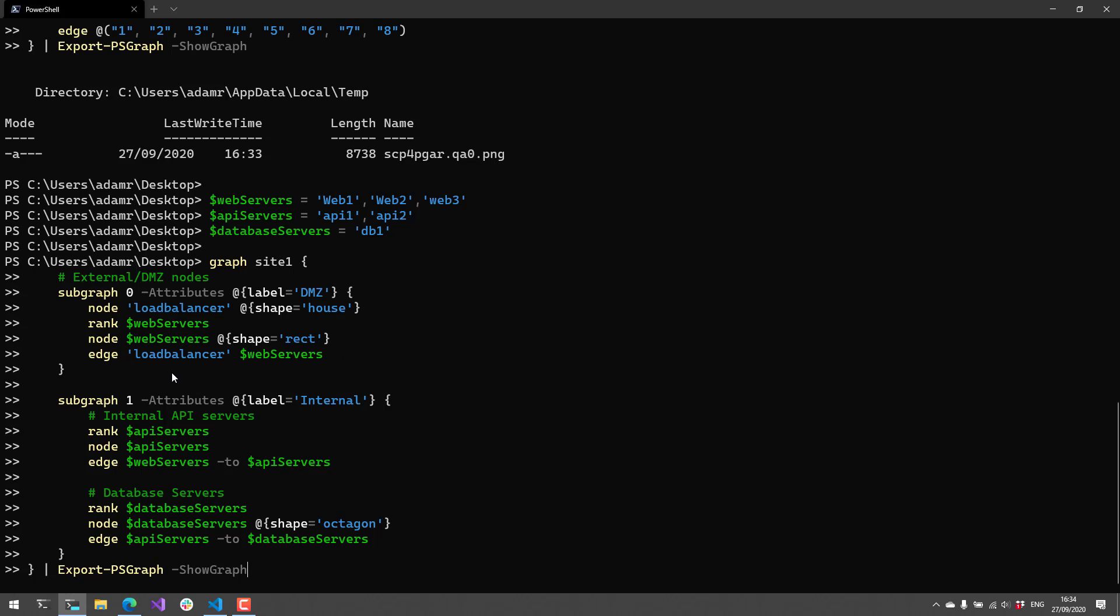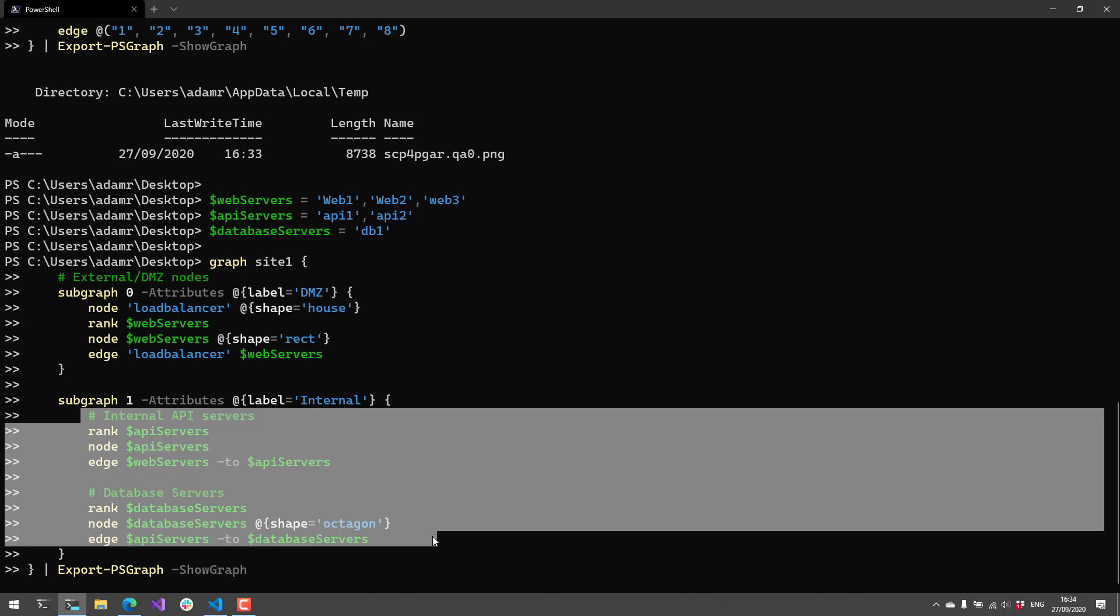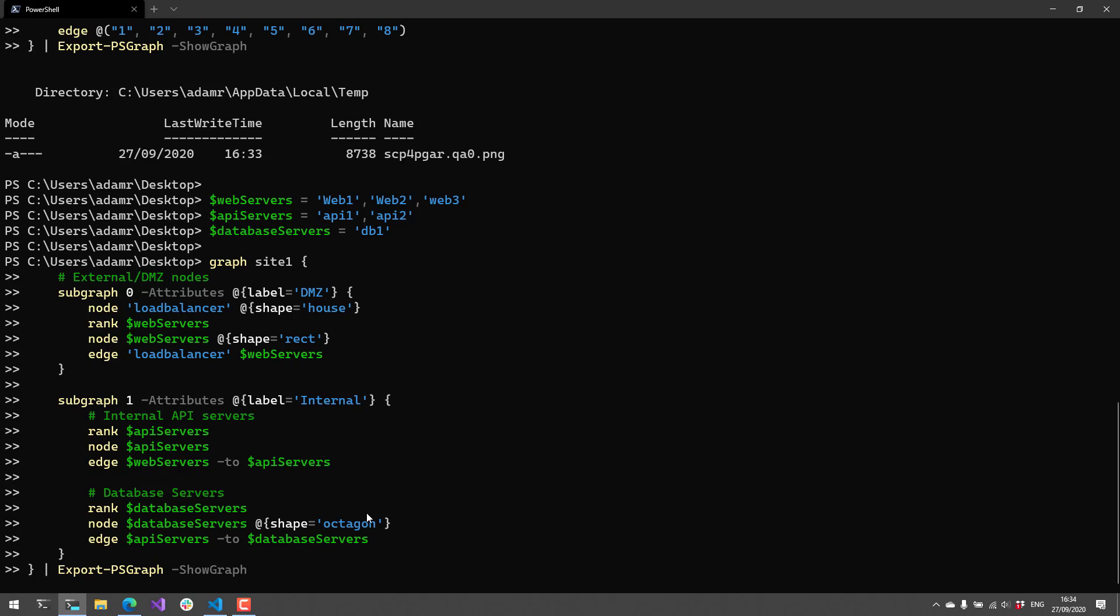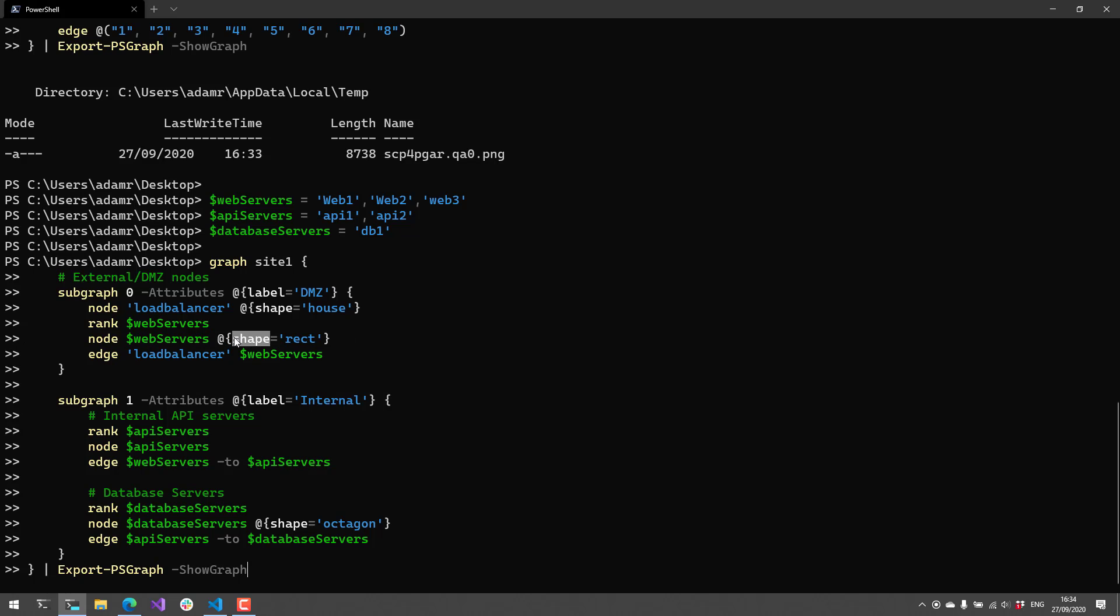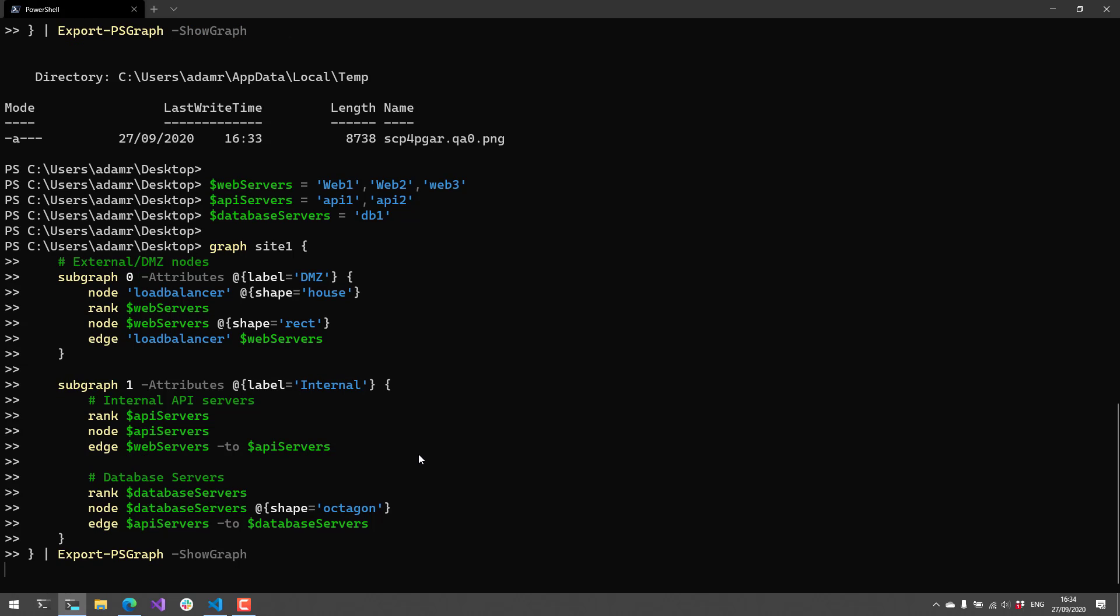And then we have another subgraph, subgraph one that contains—it has a label internal. And you can see here that we are kind of outputting various nodes, ranking them, setting some shape attributes on them and defining edges between them. So you can actually define edges that go in between the two different subgraphs. And I'll show you what that looks like right now.